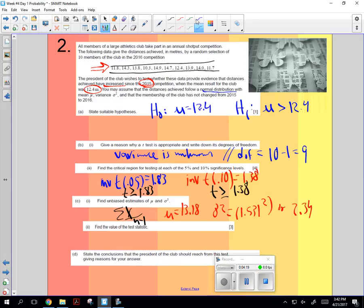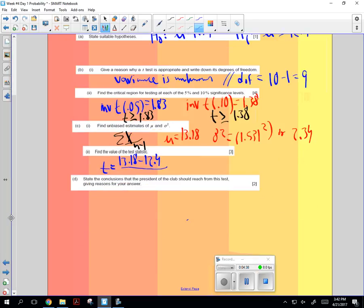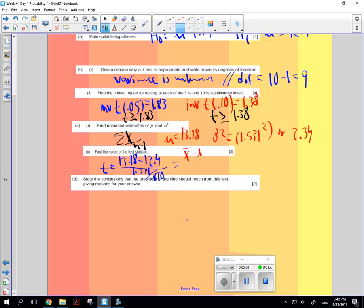The value of the test statistic, so the t-test statistic is going to be just like the normal, 13.18 minus 12.4. That's x average minus mu. But then when we divide, it's actually going to be delta 1.531, and then divided by the square root of n. And that test statistic, the formula is x average minus mu, and this is what I got, 1.61.